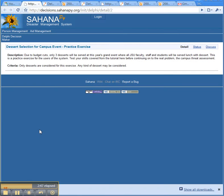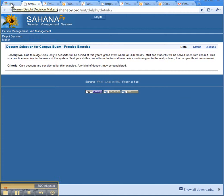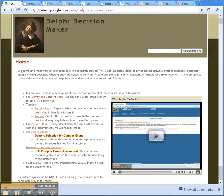The first practice exercise is the sandbox, where you can go and play around — add items, vote on items, look at the scale. If you're going to make mistakes, this is a good place to do it.